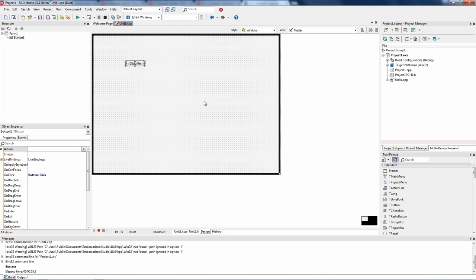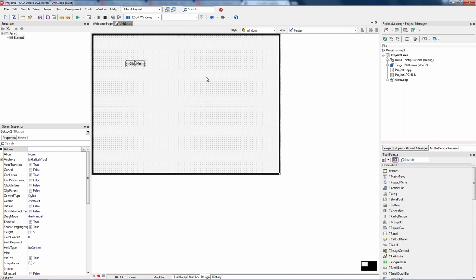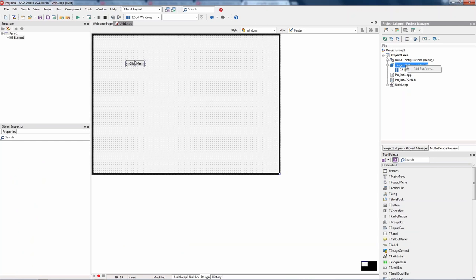That's our first simplest application built using the FireMonkey framework. We can do the same thing for VCL, which is a wrapper over the Windows API only. But with FireMonkey and the Starter Edition, if you upgrade to Pro, Enterprise, or Architect, you can change the target platform. You could recompile this same application for Win64, Mac OS X, iOS, and Android with no changes. FireMonkey handles all of that under the covers, and you'll get more about that in the coming days of the bootcamp.